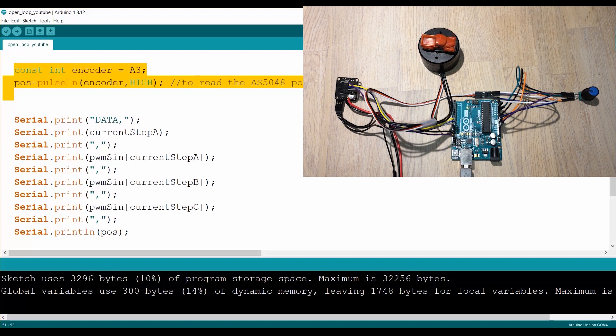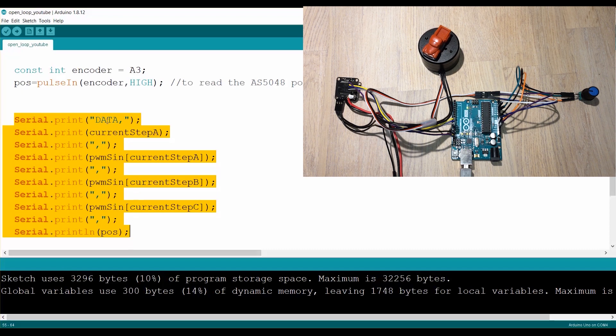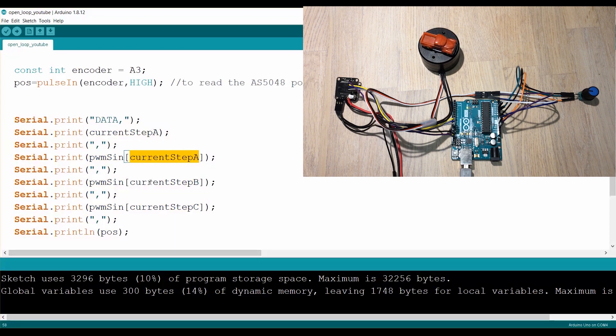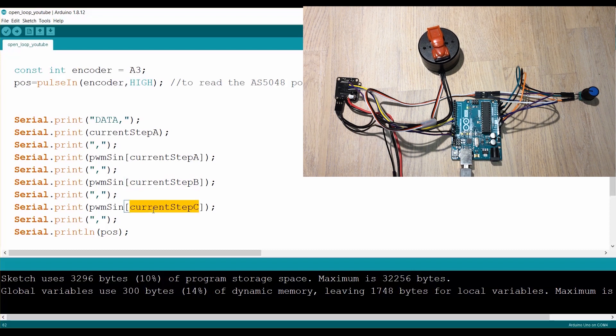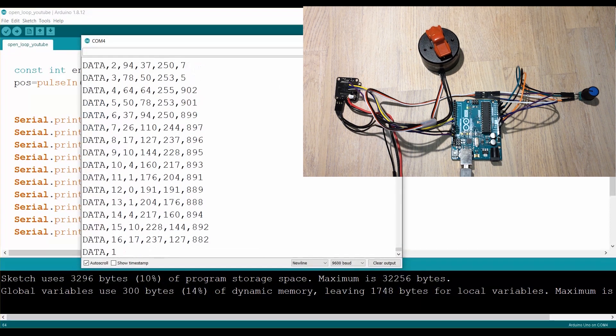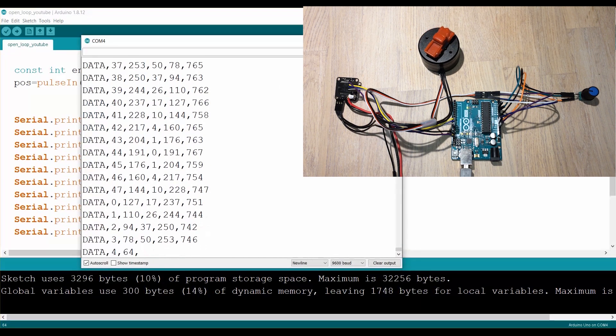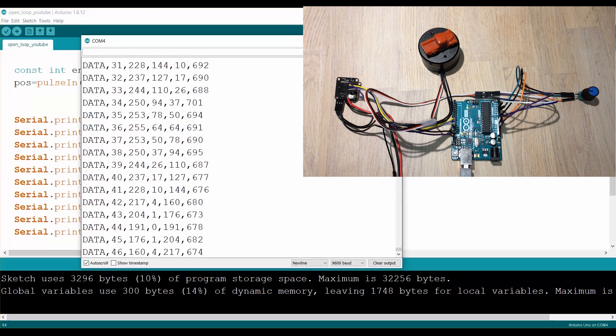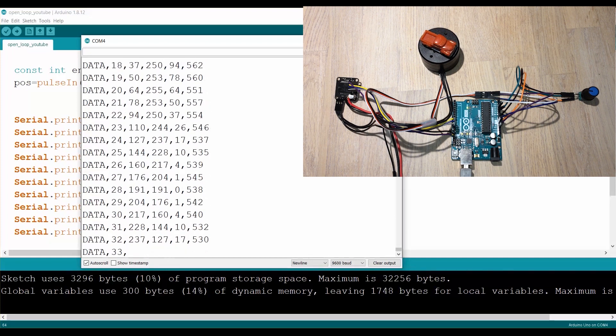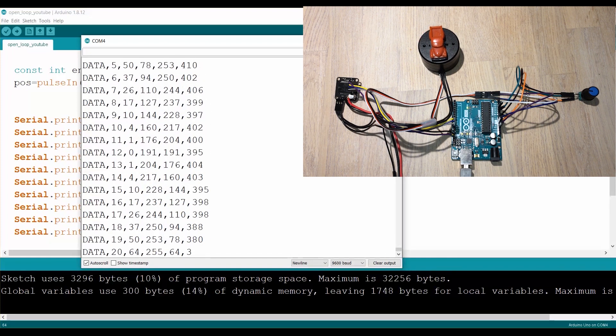And then we're going to report a lot of stuff into the terminal. So we're going to start with this data header. Then we're going to show the step that we are reading the lookup table with. And then we're going to get the three values for the three coils. This is PWM values. And then we're going to add also the position. So when I do this, I get a bunch of data.